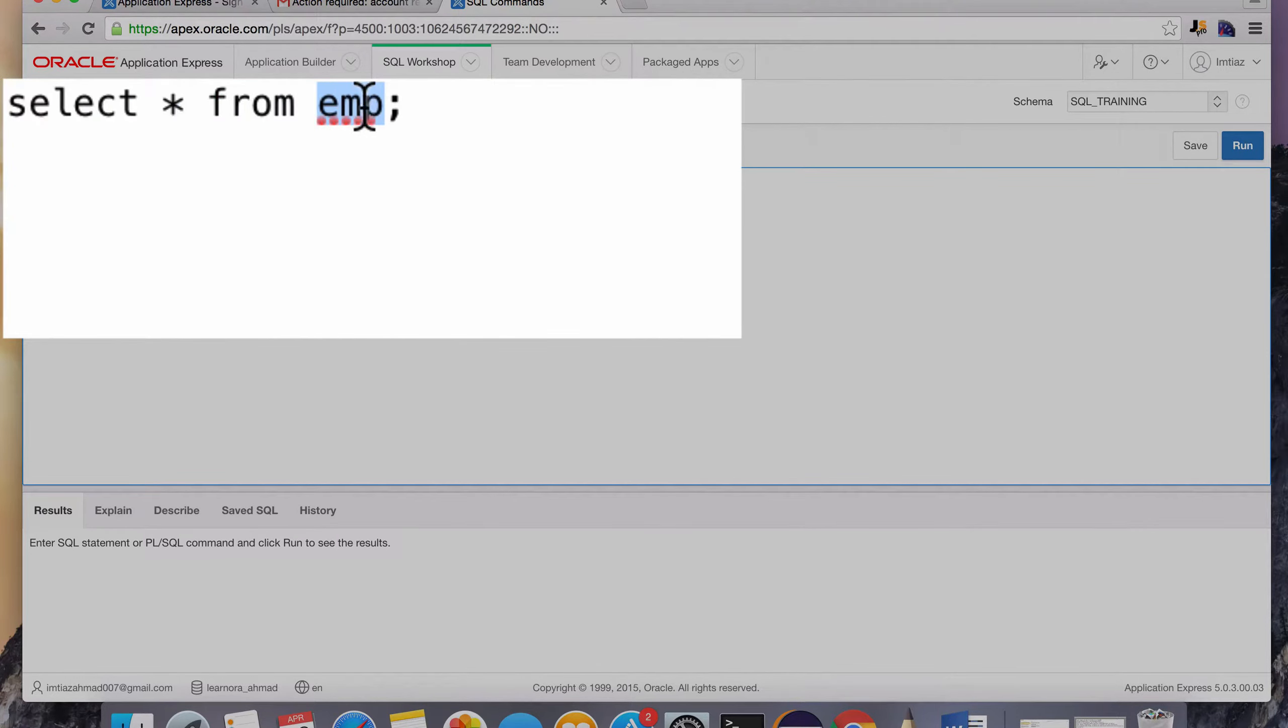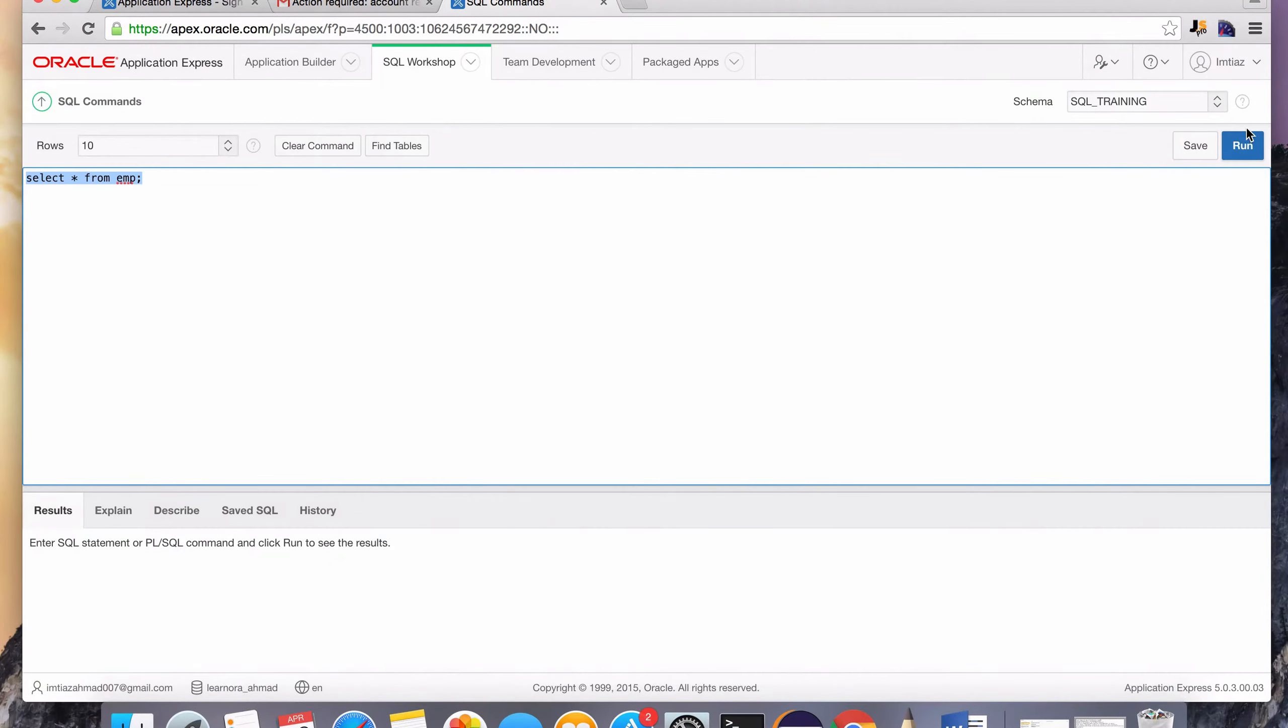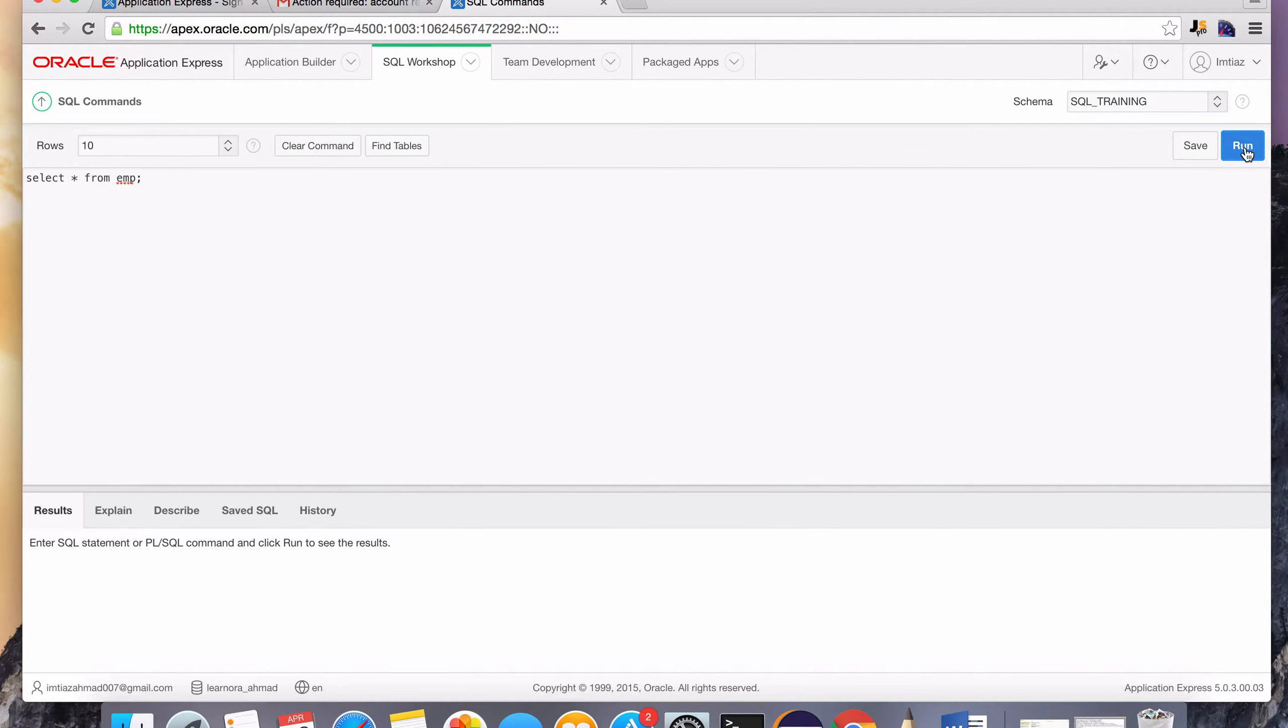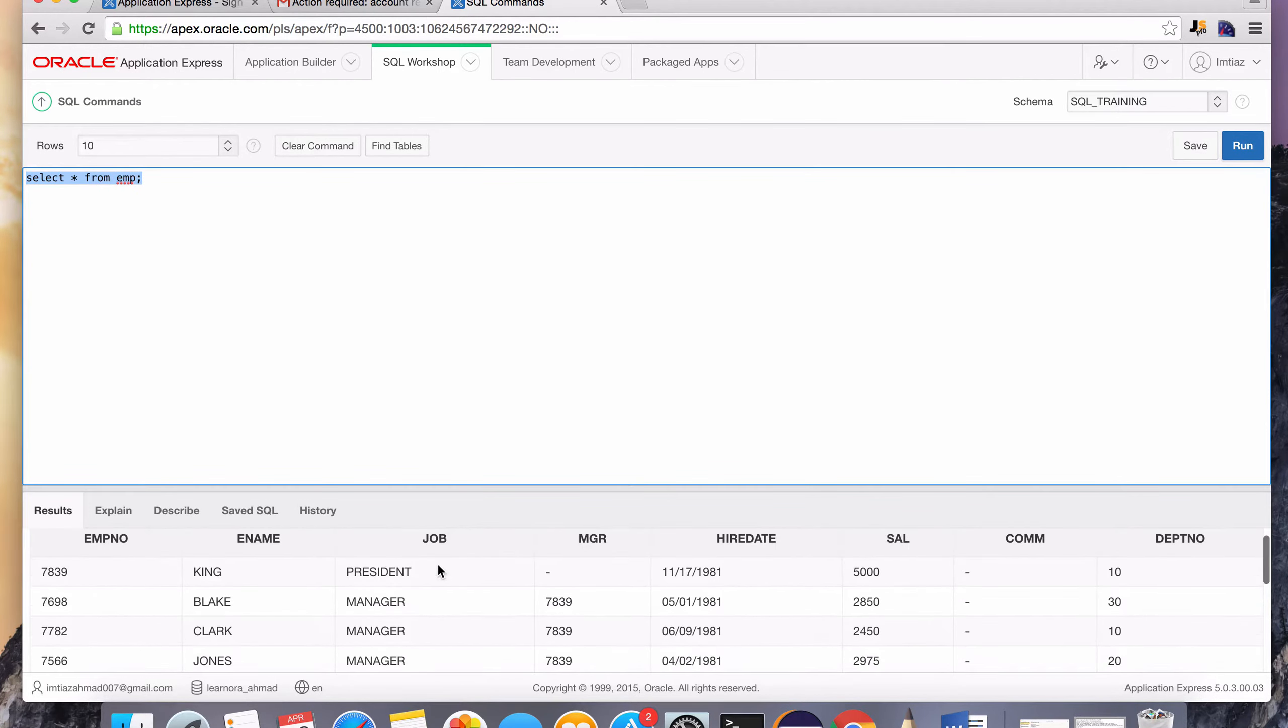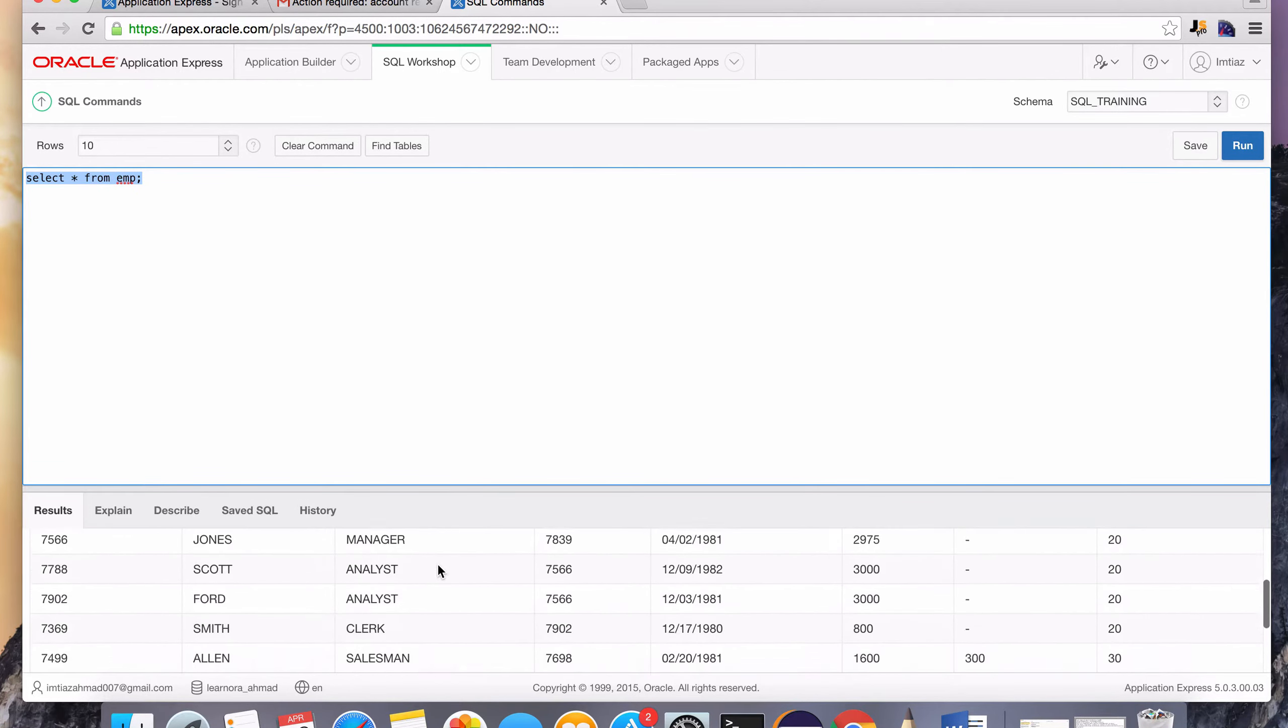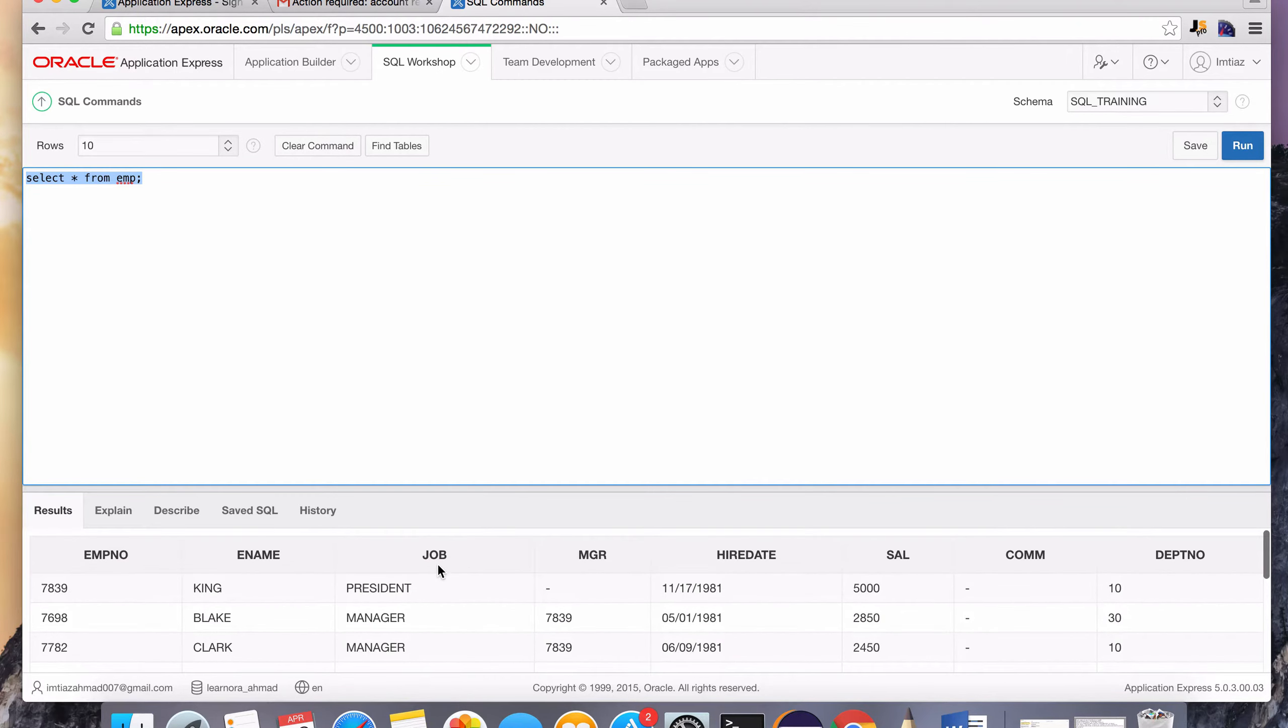So this is the table emp that we're going to be working with quite a bit in this course. So hit this run button over to the right and notice that once this is done execution, it shows the data that resides in that table.